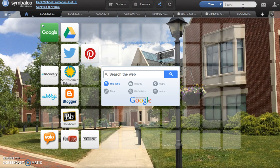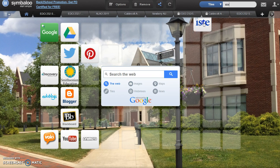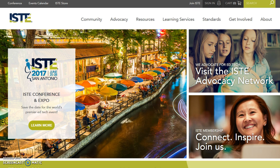You may use the Search Tiles option to see if items you want are already available. For instance, type in ISTE. There is an ISTE tile already available — click on it to add to your webmix. Once there, check to see where the tile directs you. This tile takes you to the ISTE homepage, but you need to provide a link to Teacher and Student Standards. To do this, close the tab and return to your webmix.